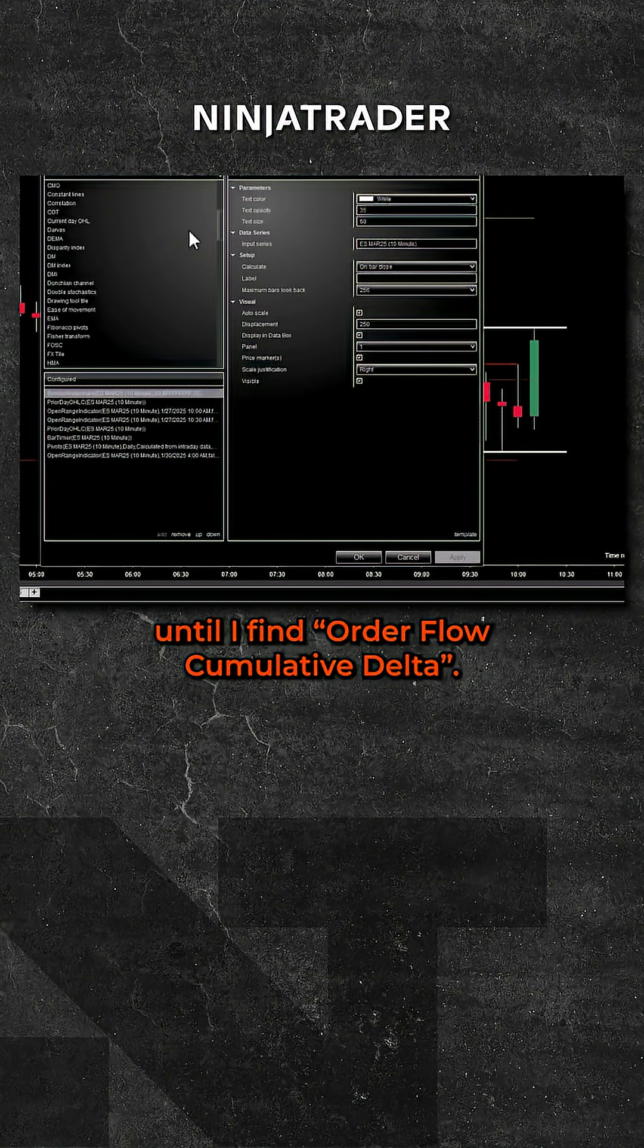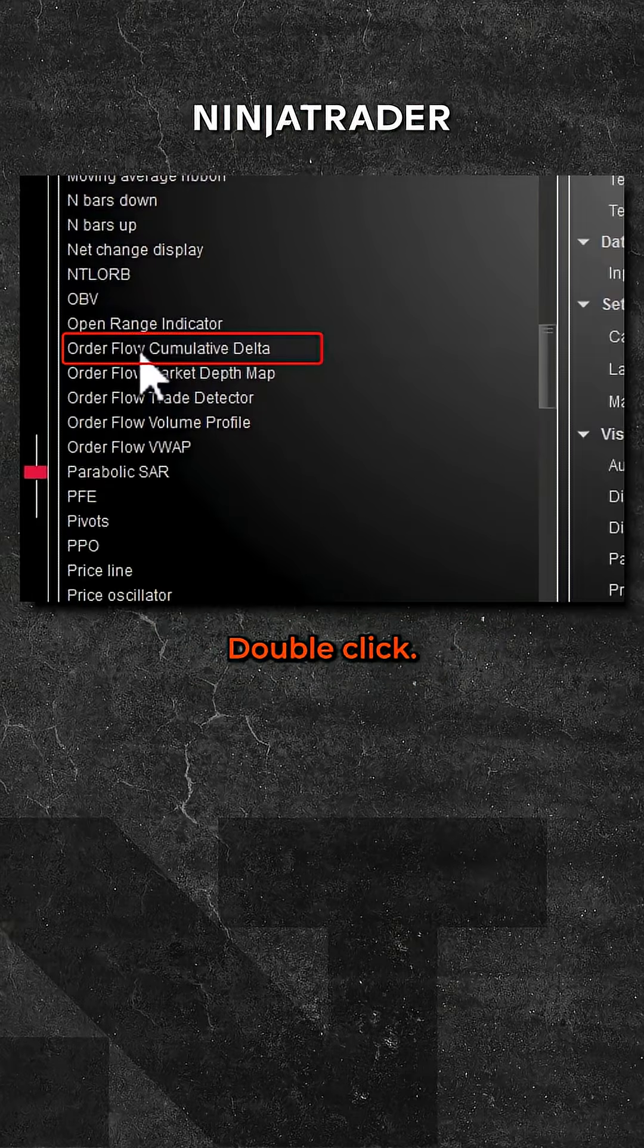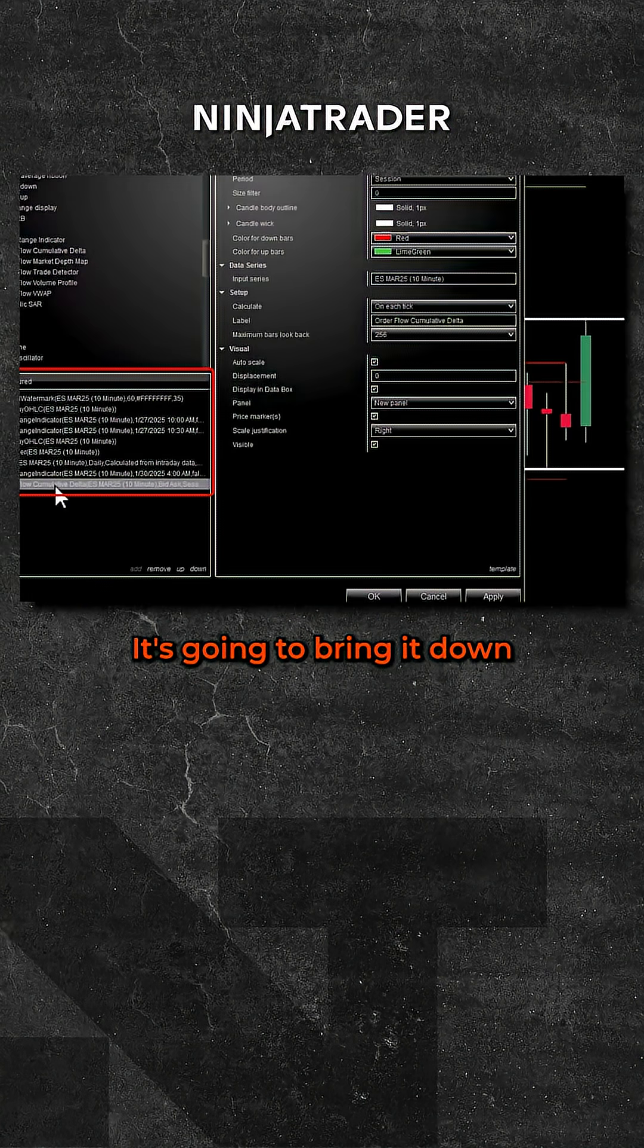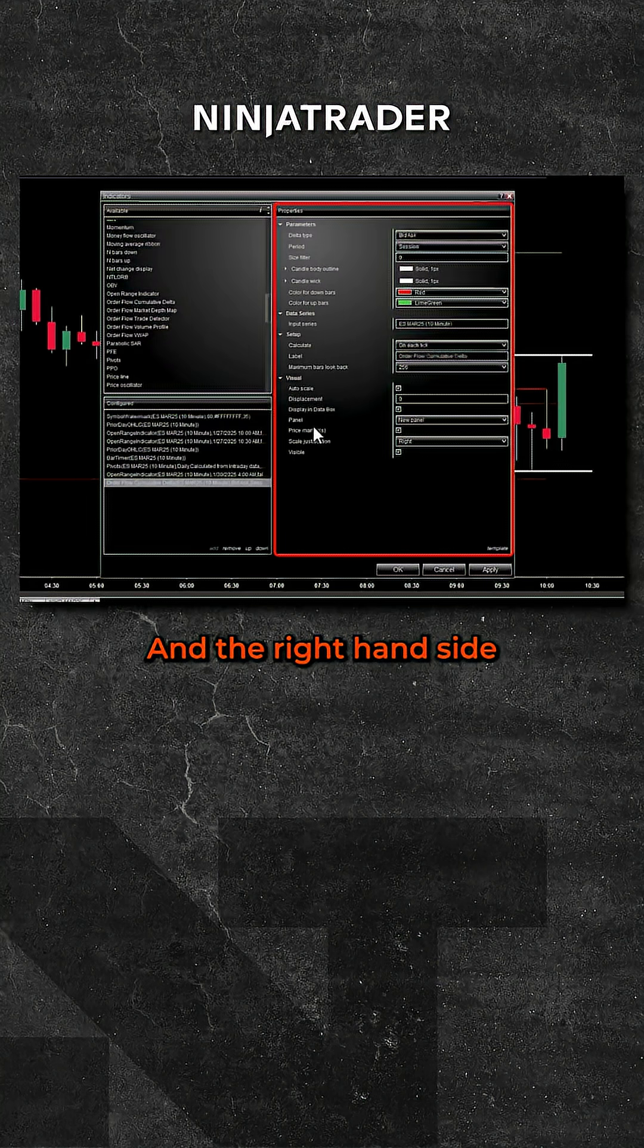I'm going to scroll down until I find order flow cumulative delta. Double-click, it's going to bring it down to the configured section, and on the right-hand side are the properties.